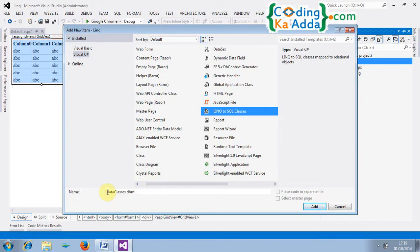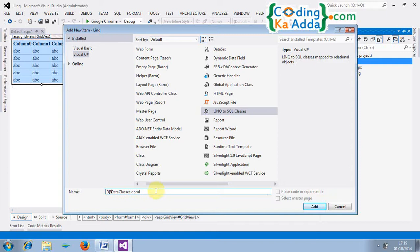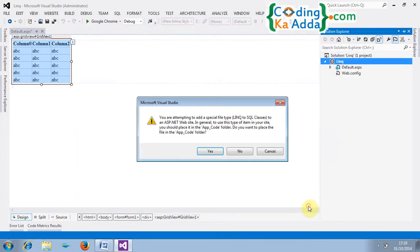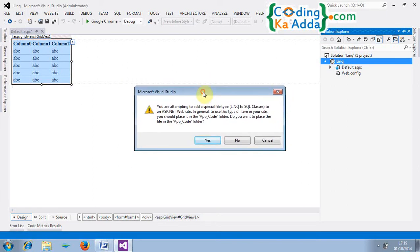And the message box will prompt you. You are attempting to add a special file. So click on yes and the app underscore code folder will be created automatically and the code will place in that. So I will click on yes button. So here the file will be created.